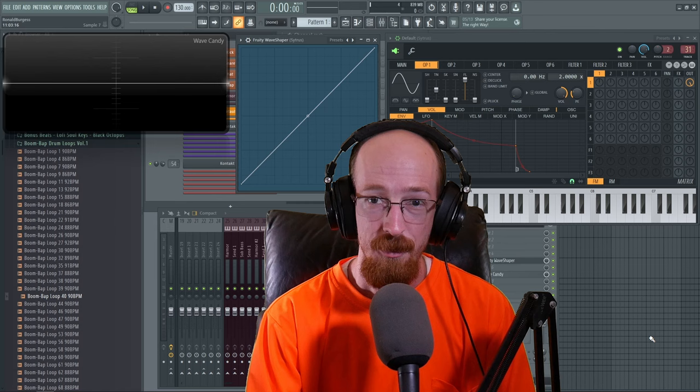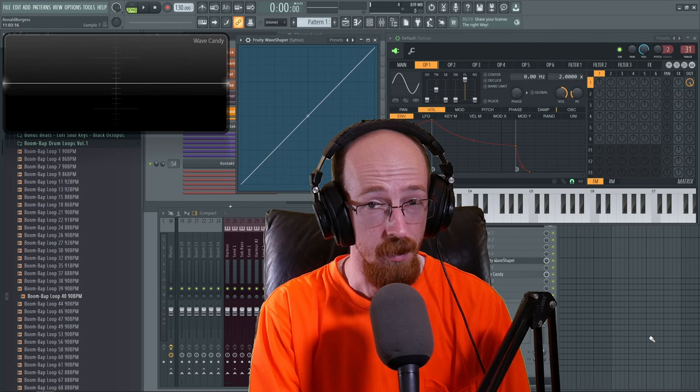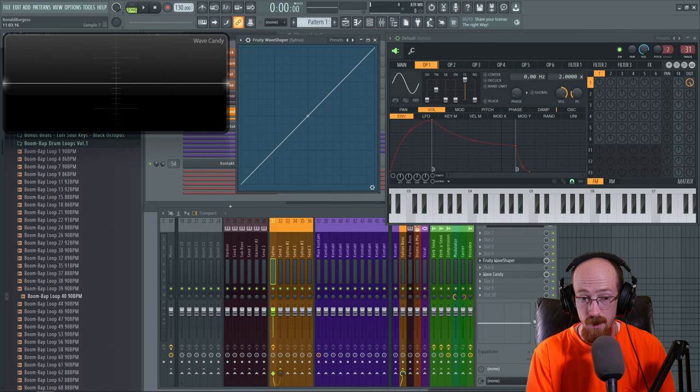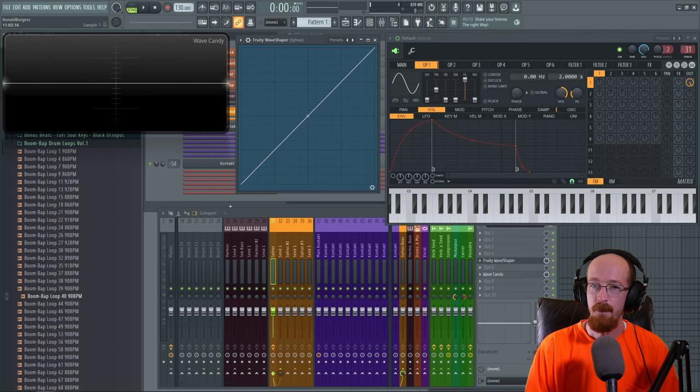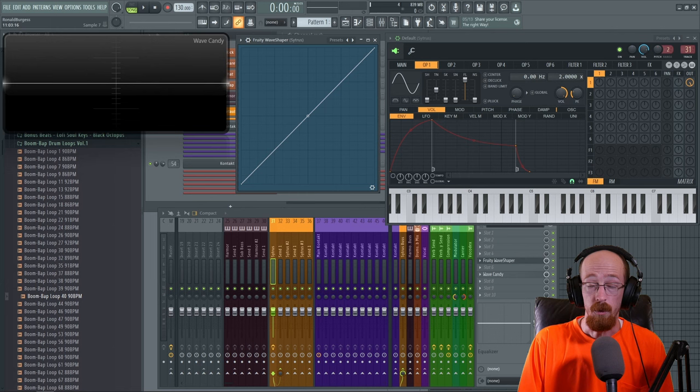Eric Burgess here with Music Marketing TV. Today we're going to be looking at the Fruity Wave Shaper. It is a distortion tool that a lot of people are afraid of using because they don't know how it works, but they know it's cool. I see a lot of people grab other distortion units where the Fruity Wave Shaper is actually super versatile, so we're going to be breaking down how it works.